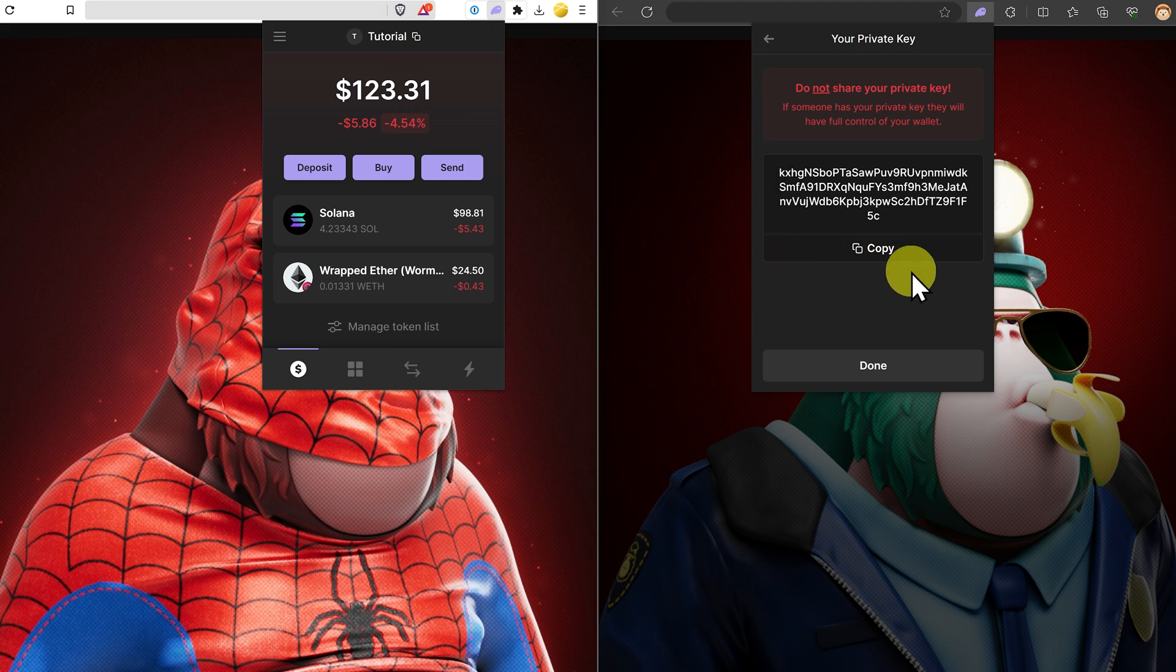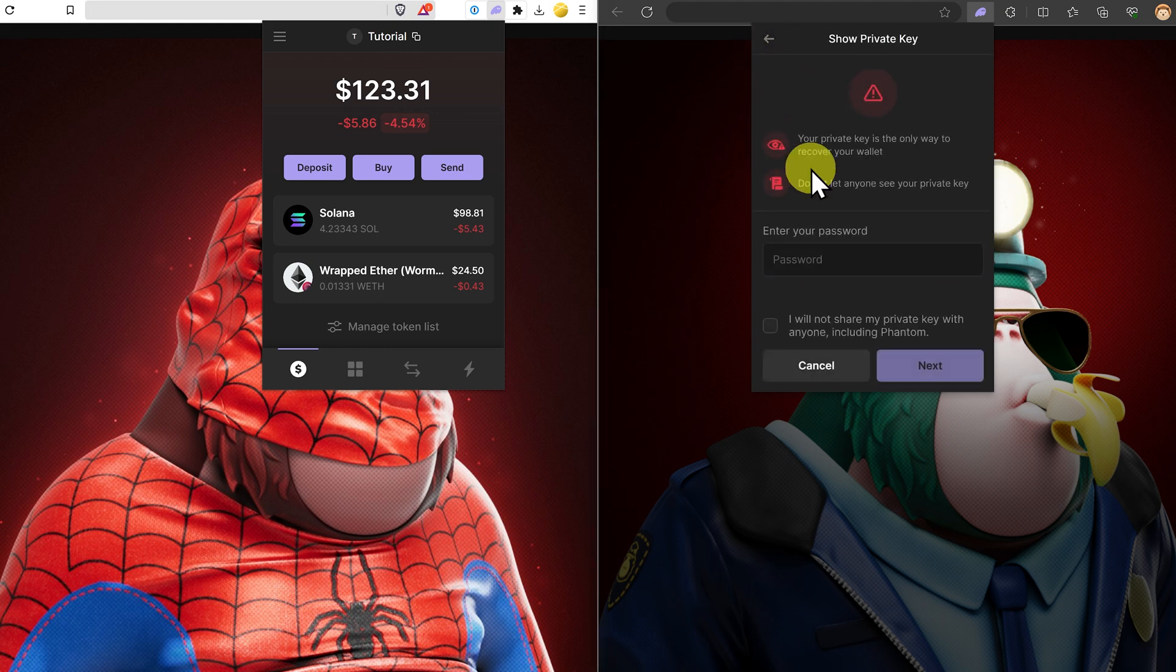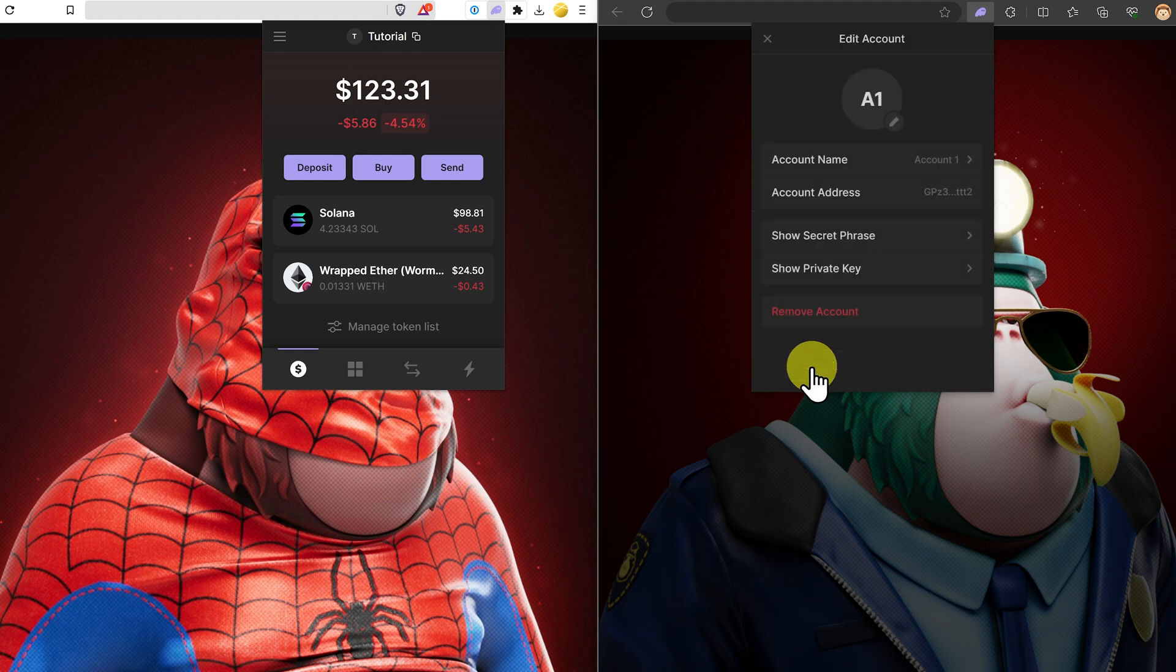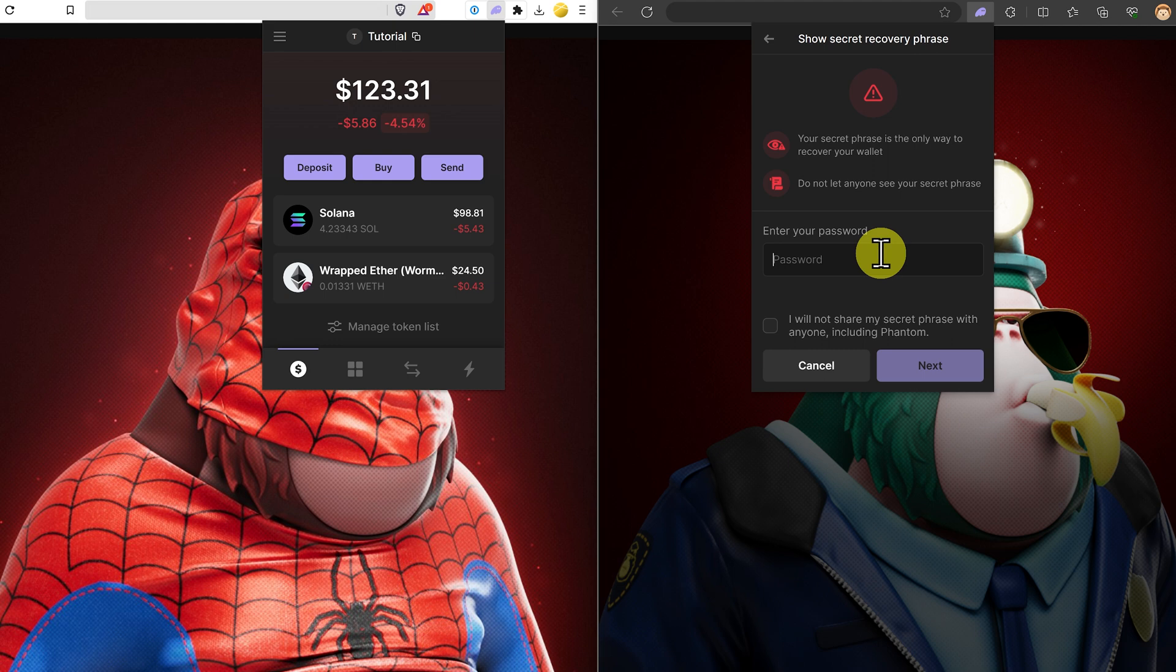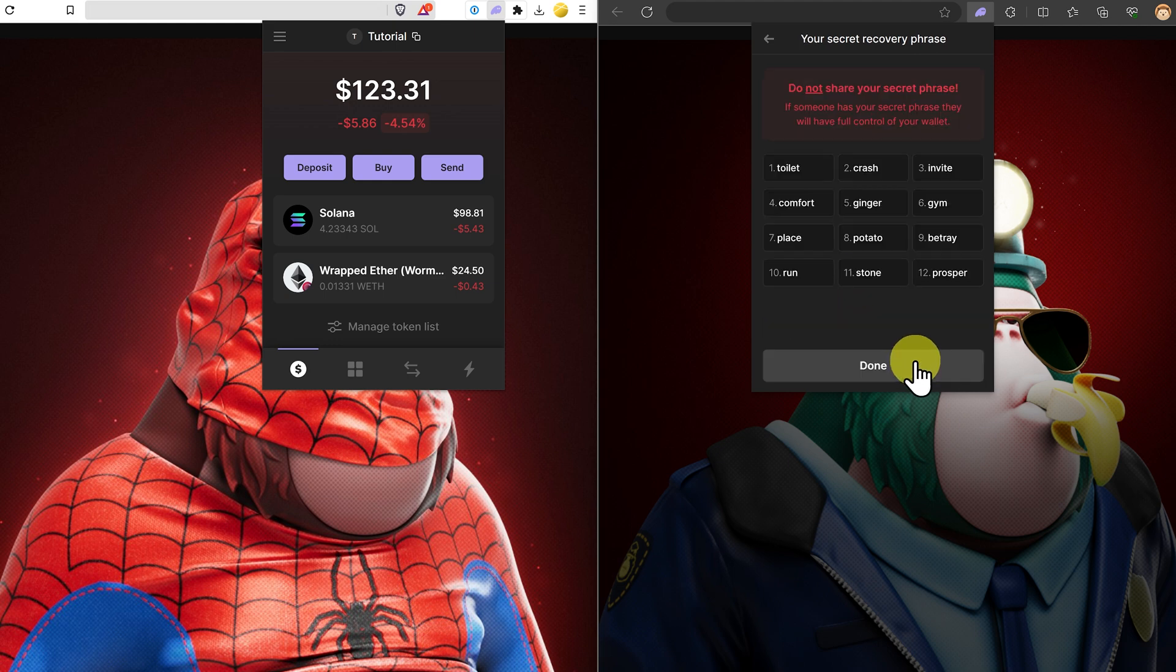So if someone has access to your private key, they can access this single account. They can access this address and this address only. If they have access to your seed phrase, then they can access any accounts, any and all.